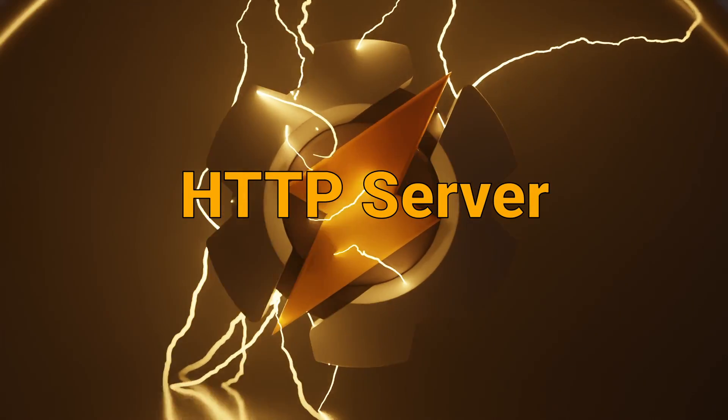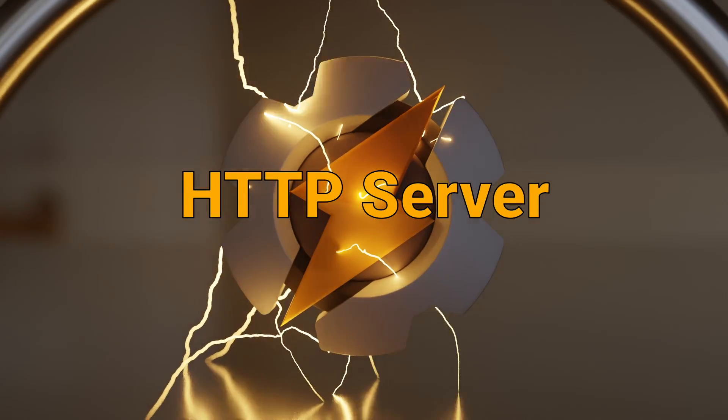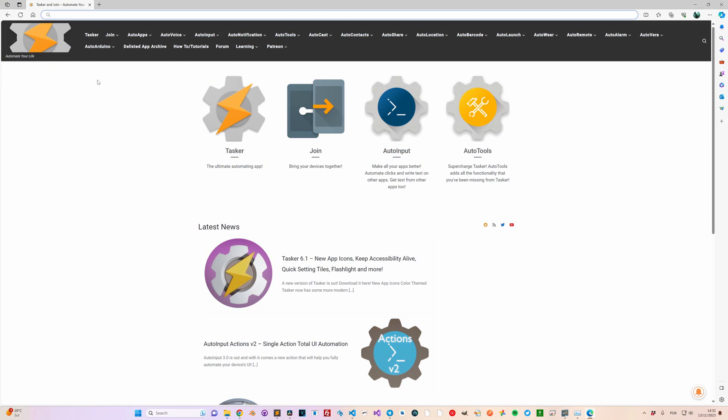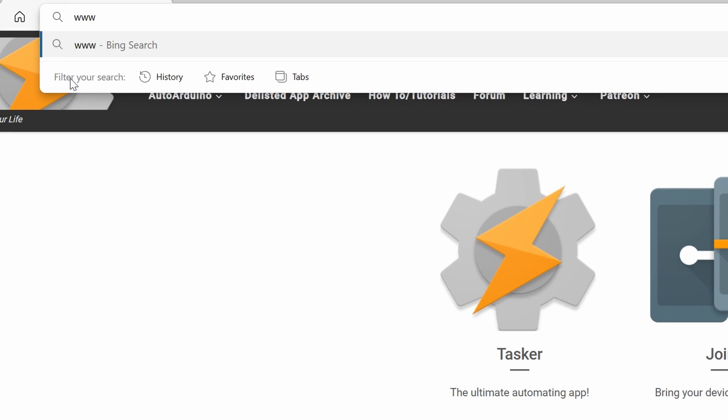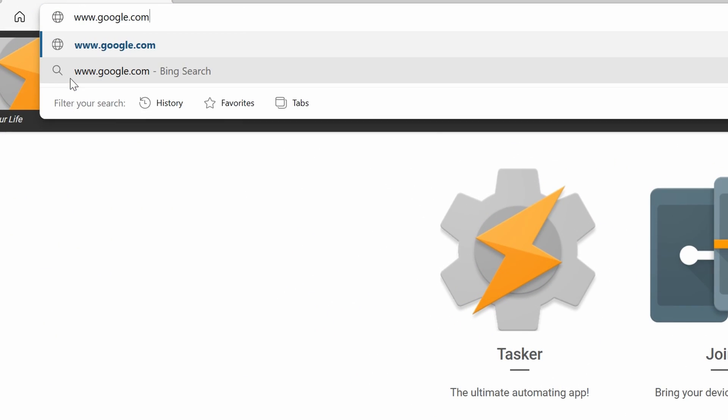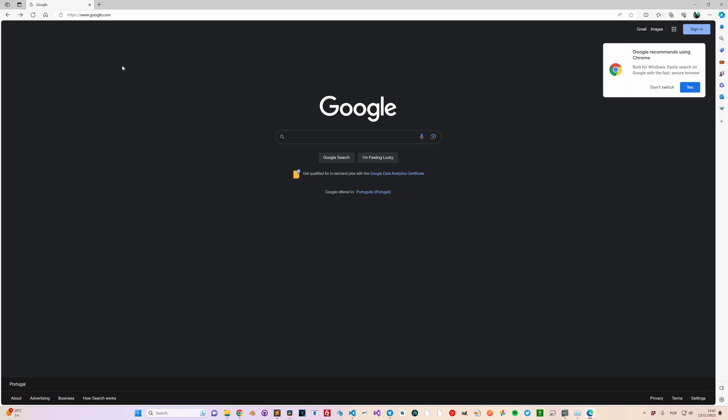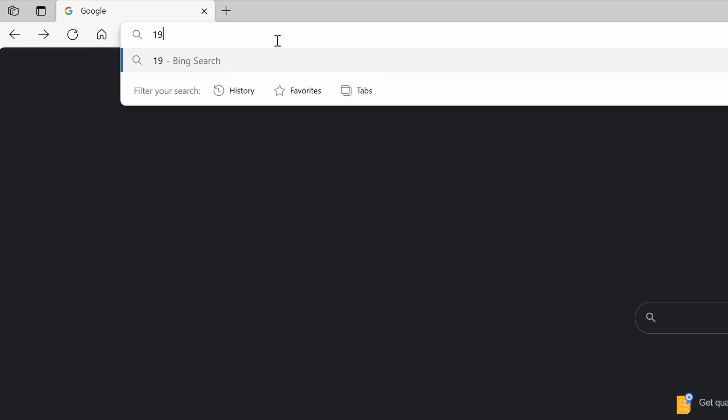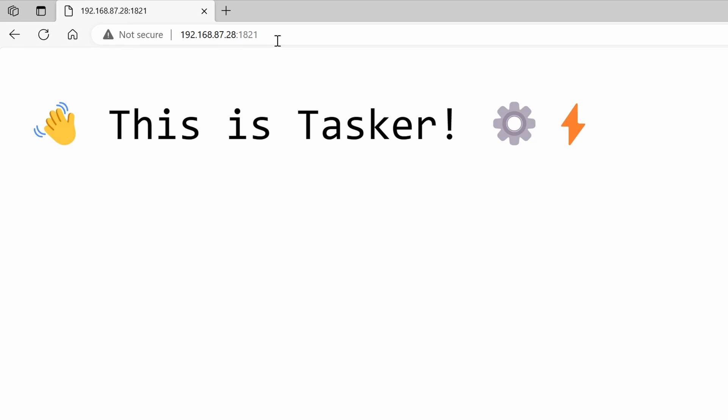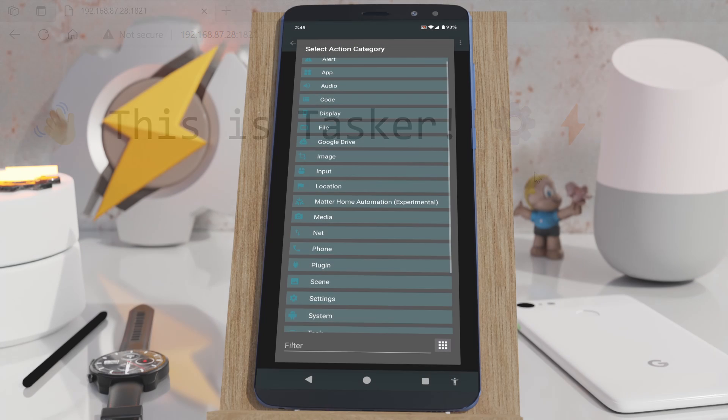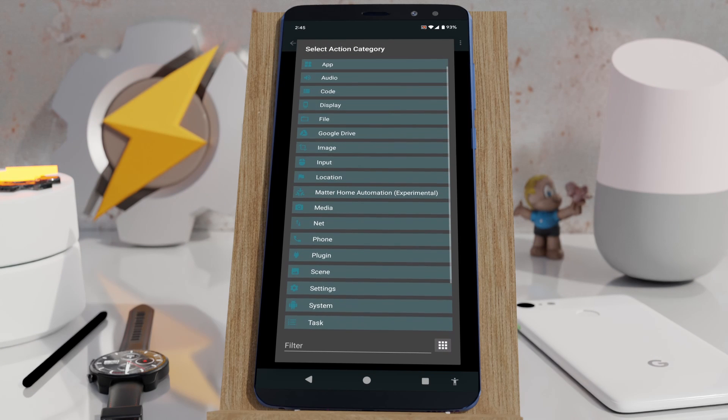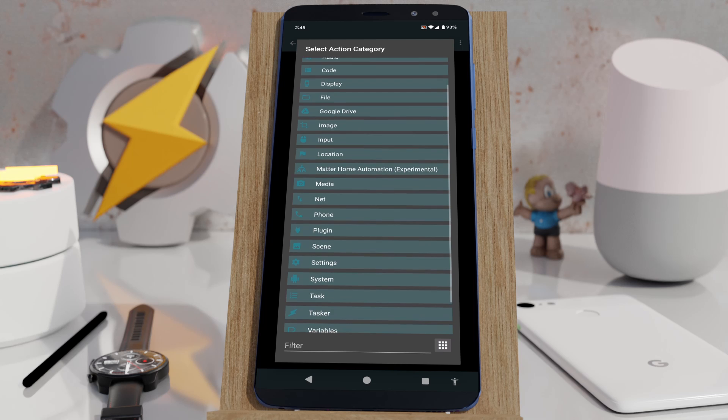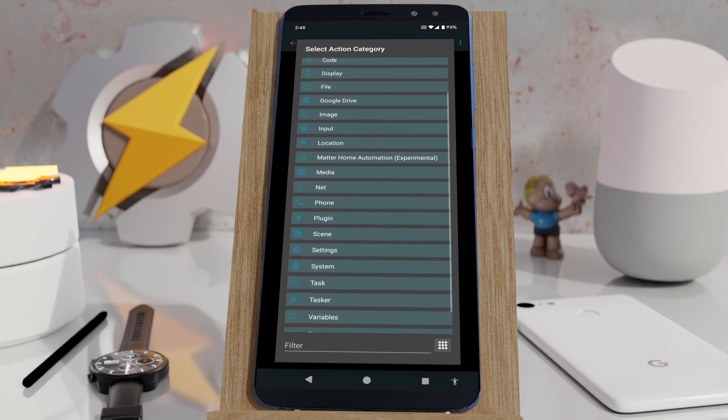HTTP Server. You know how you can access the internet by going into a website? Well, now you can access your phone in the exact same way. Because Tasker now has an integrated web server. This means that you can make Tasker do anything on your phone remotely as long as you can access it via your network.